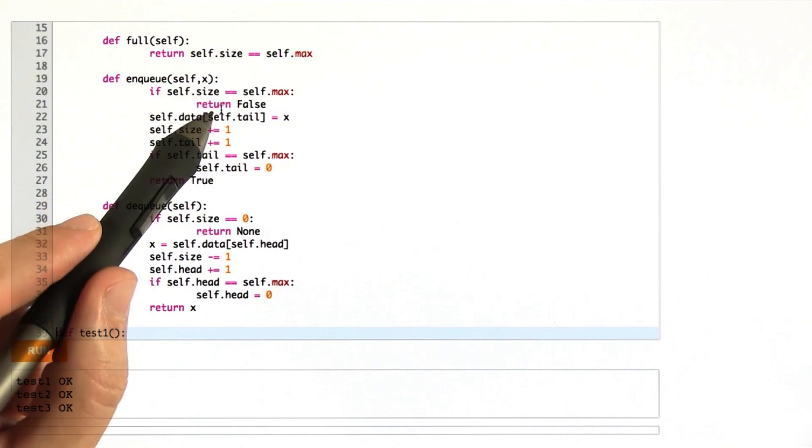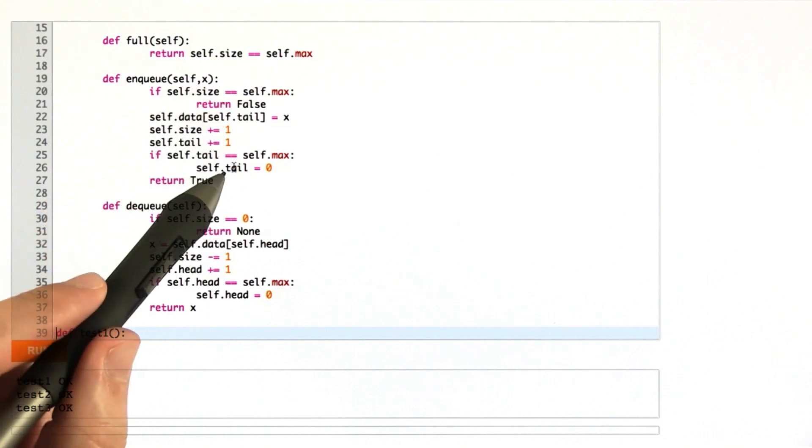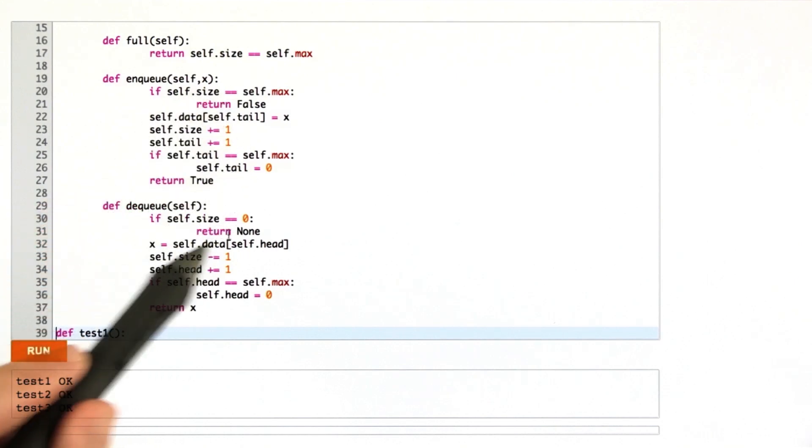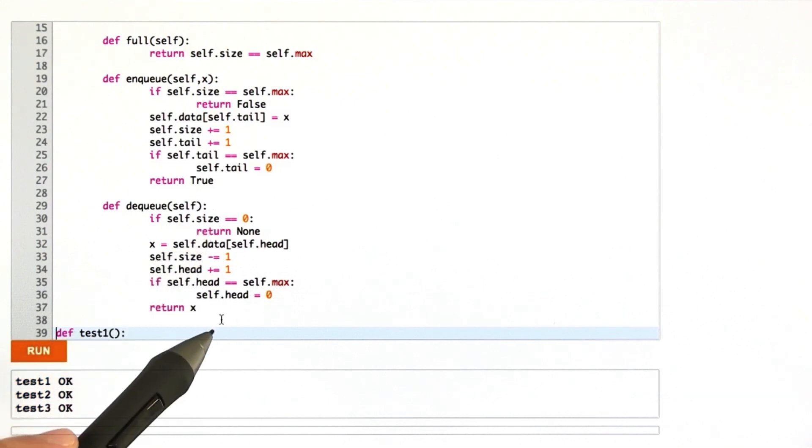I never triggered the full case for enqueue. I never triggered the wrap-around case. I never triggered the empty case for dequeue, nor did I trigger the wrap-around case for the head pointer.